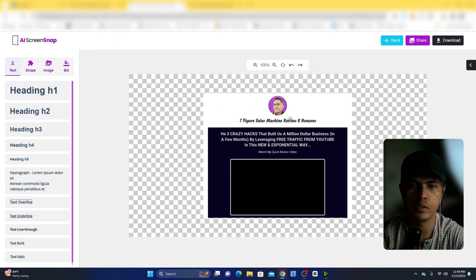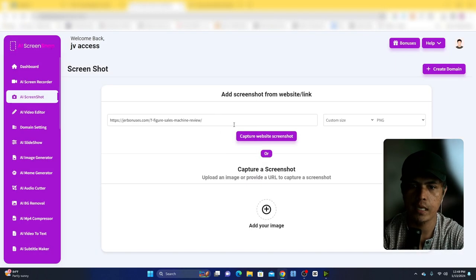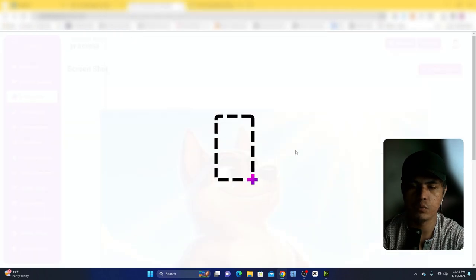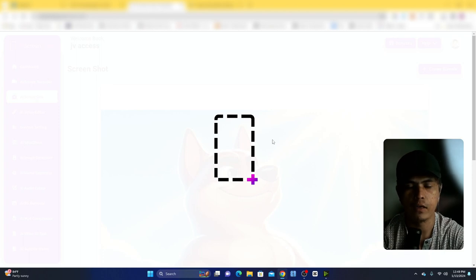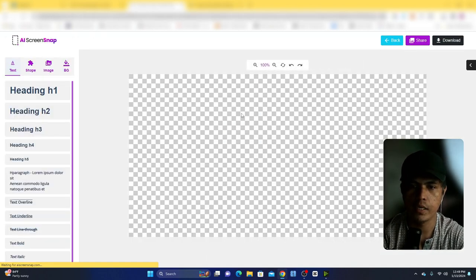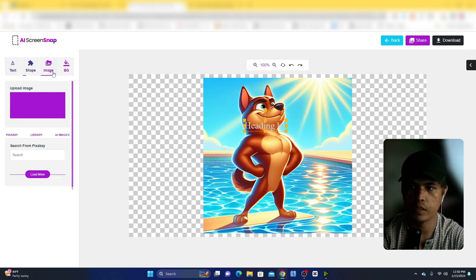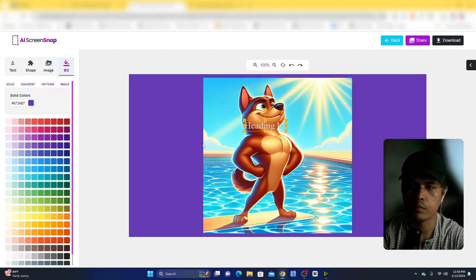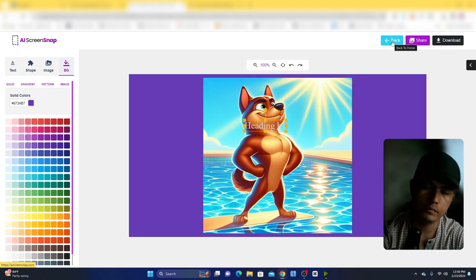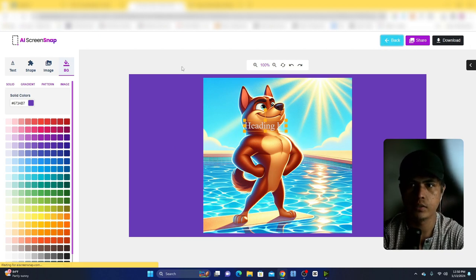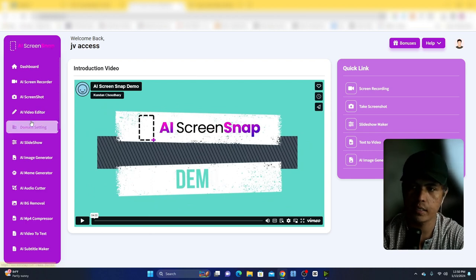It automatically captures a screenshot from the website you added at the specified size — 800 by 800 pixels. You can also upload your own image and it will take an 800 by 800 pixel screenshot of that image. This loads in an editor where you can add text, shapes, images, or a background color, then download the image.